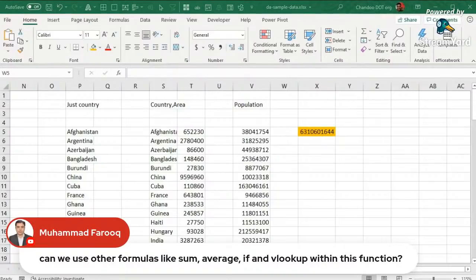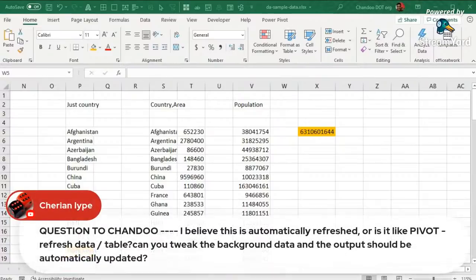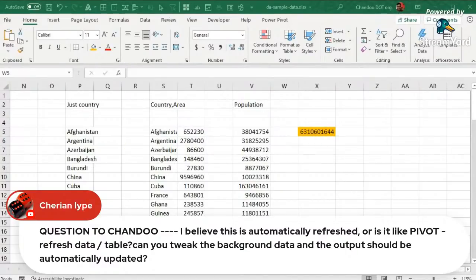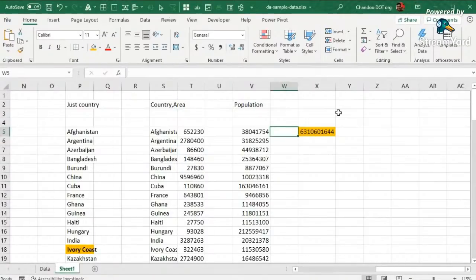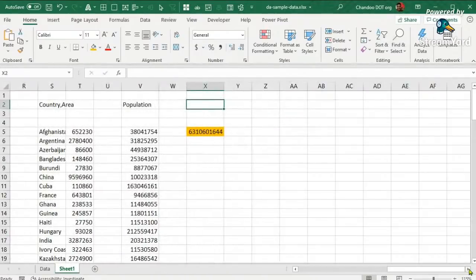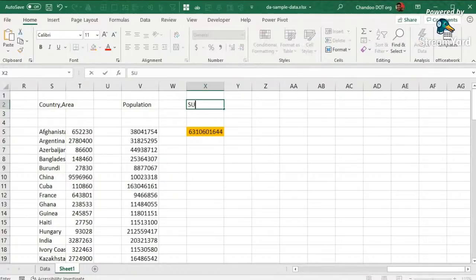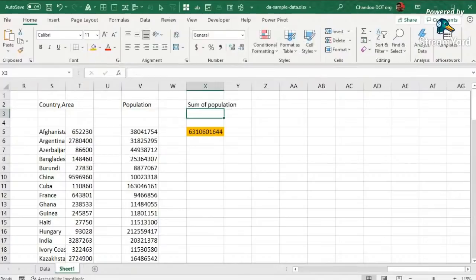Cherian asks: are these functions automatically refreshed unlike pivot tables where you have to manually refresh? Yes — you write the formulas, change the data, and everything updates automatically. These are just like regular formulas. So we will continue our discussion and see more things, then come back to questions in another 10 to 15 minutes.